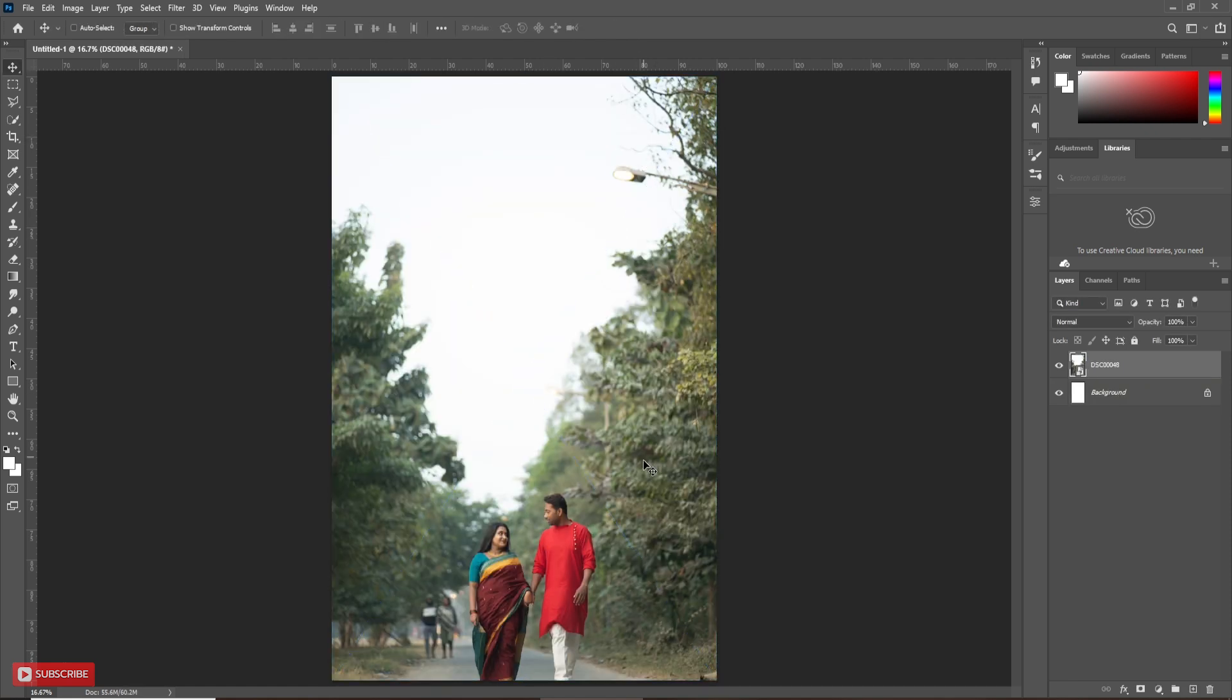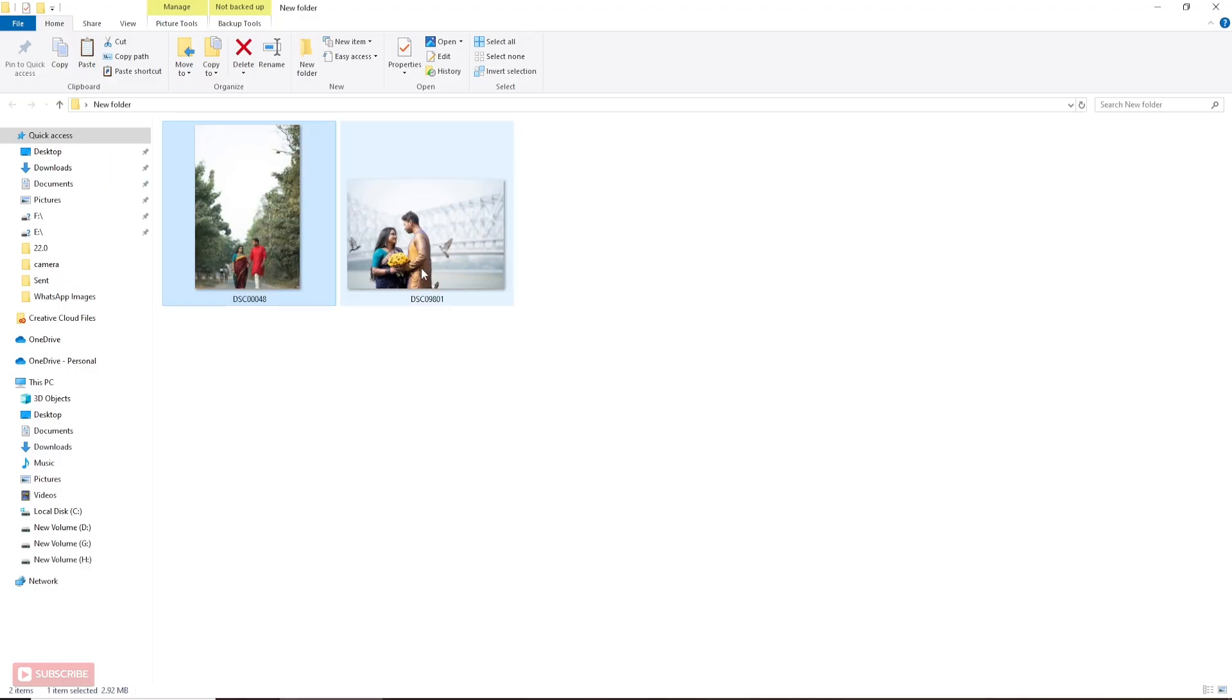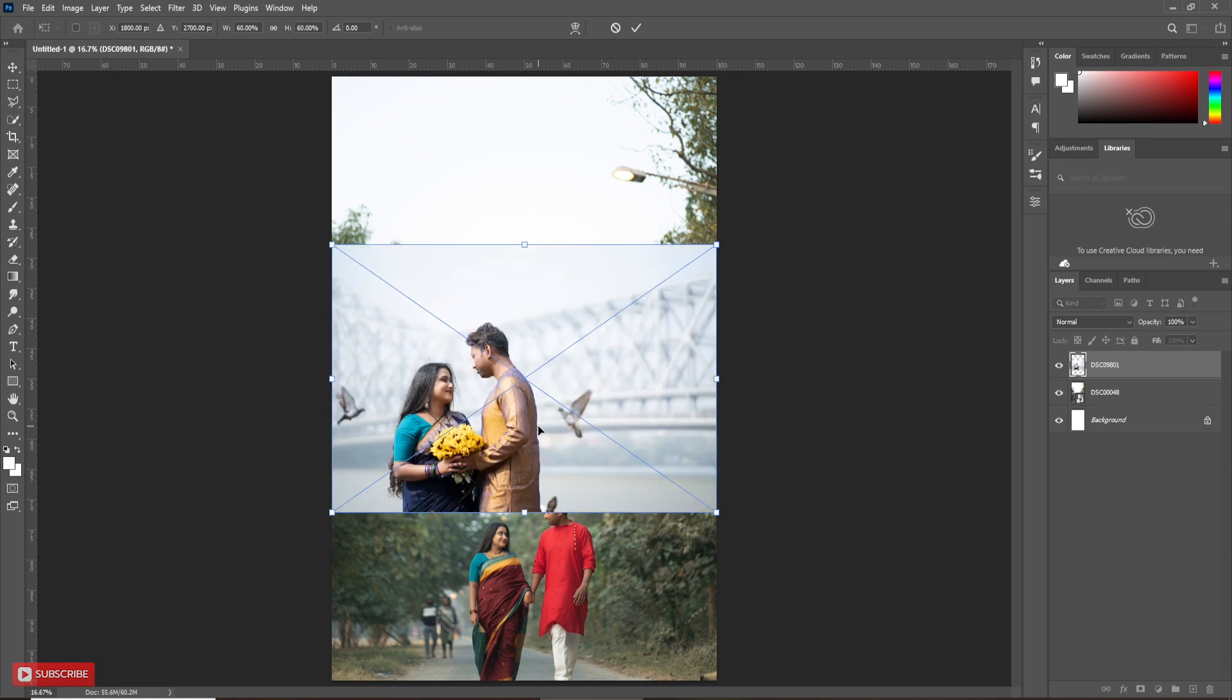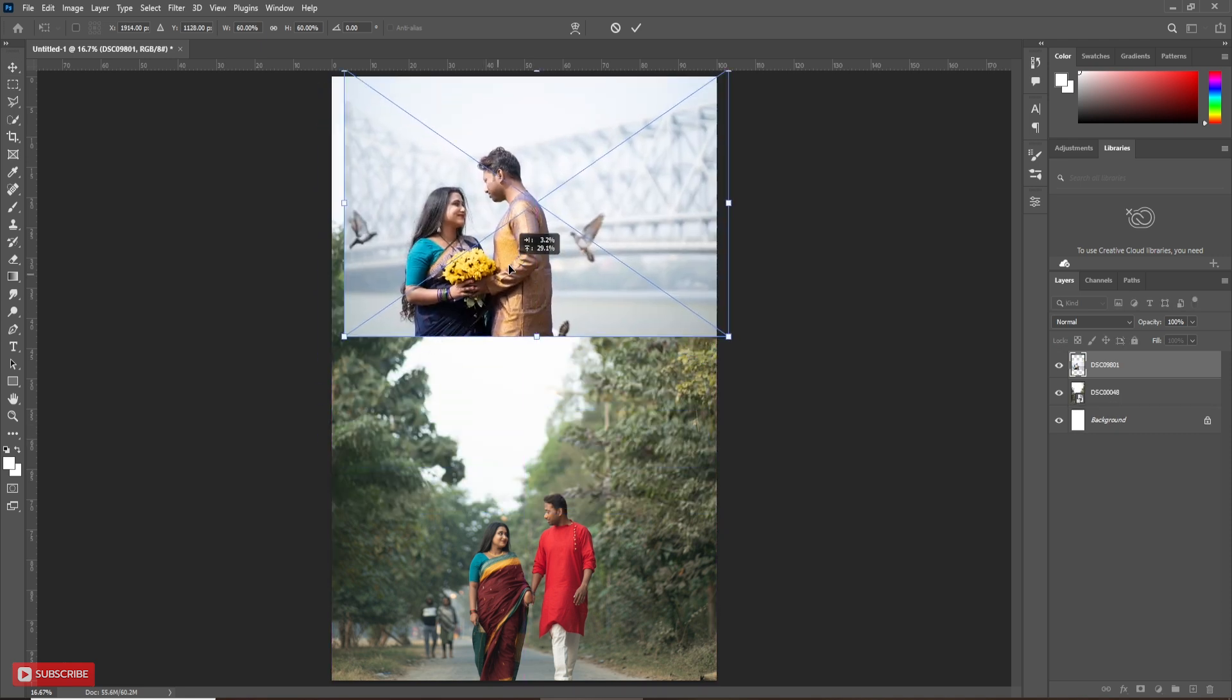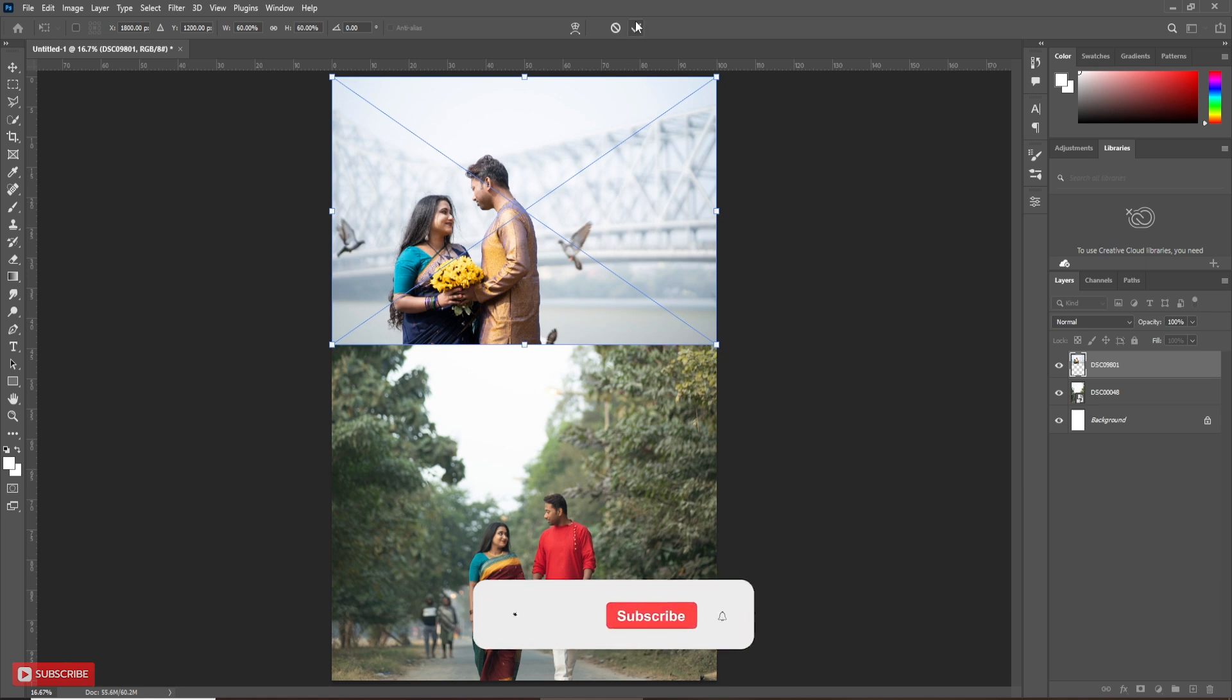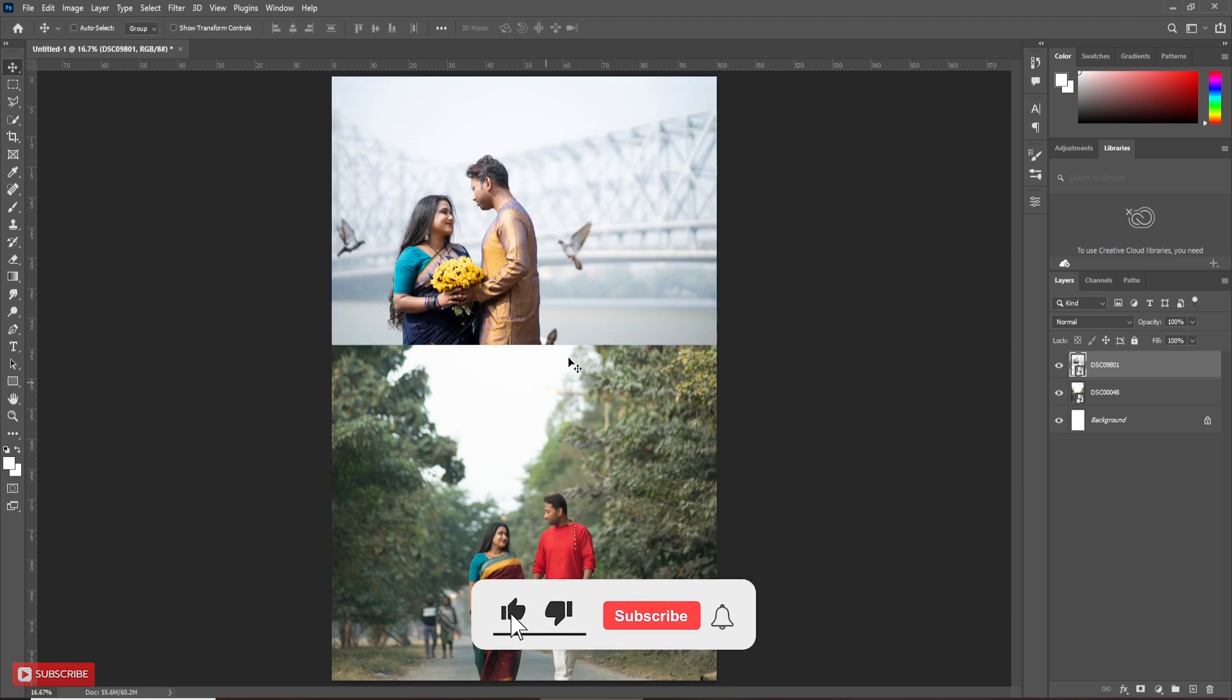I will set exposure effect in this sky part of the picture. Bring the second picture into the document. Adjust the position. Now I have to adjust the size according to my need.